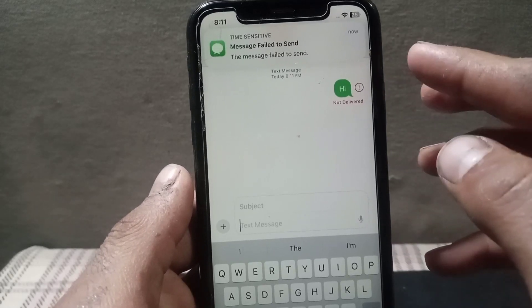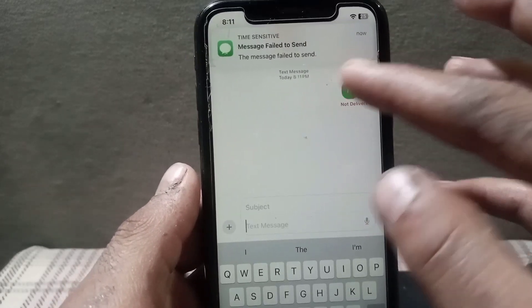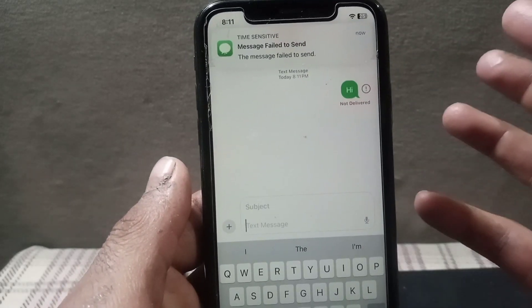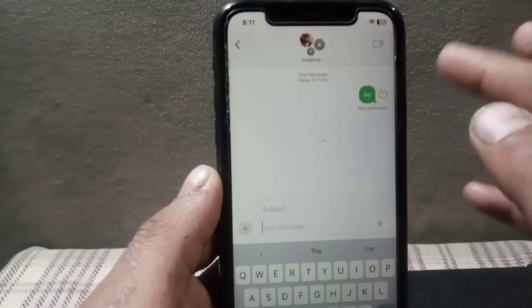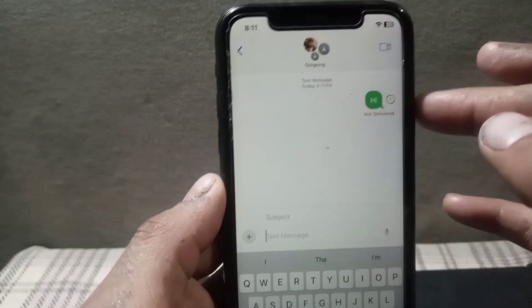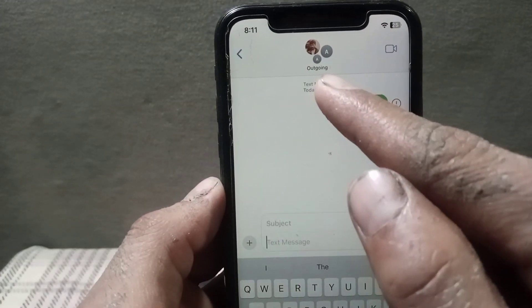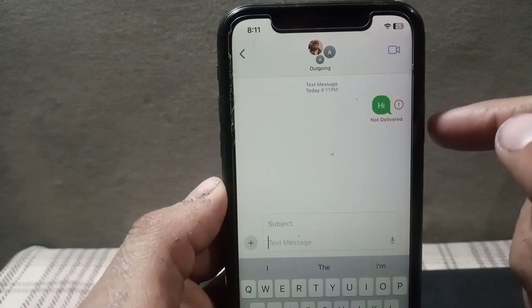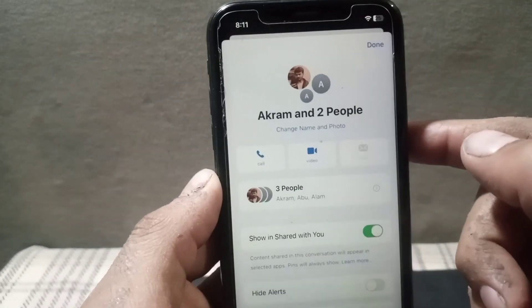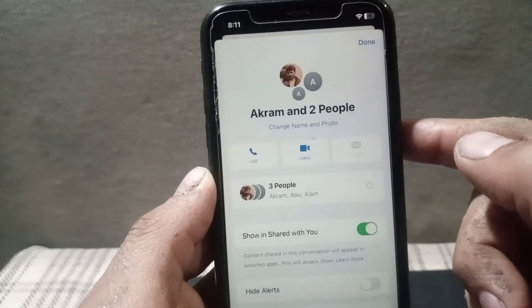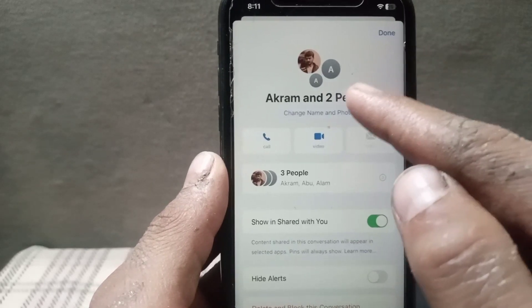My iPhone is non-PTA, so you can see my message was not sent — no problem. Simply tap on the names at the top and a menu will appear on screen.